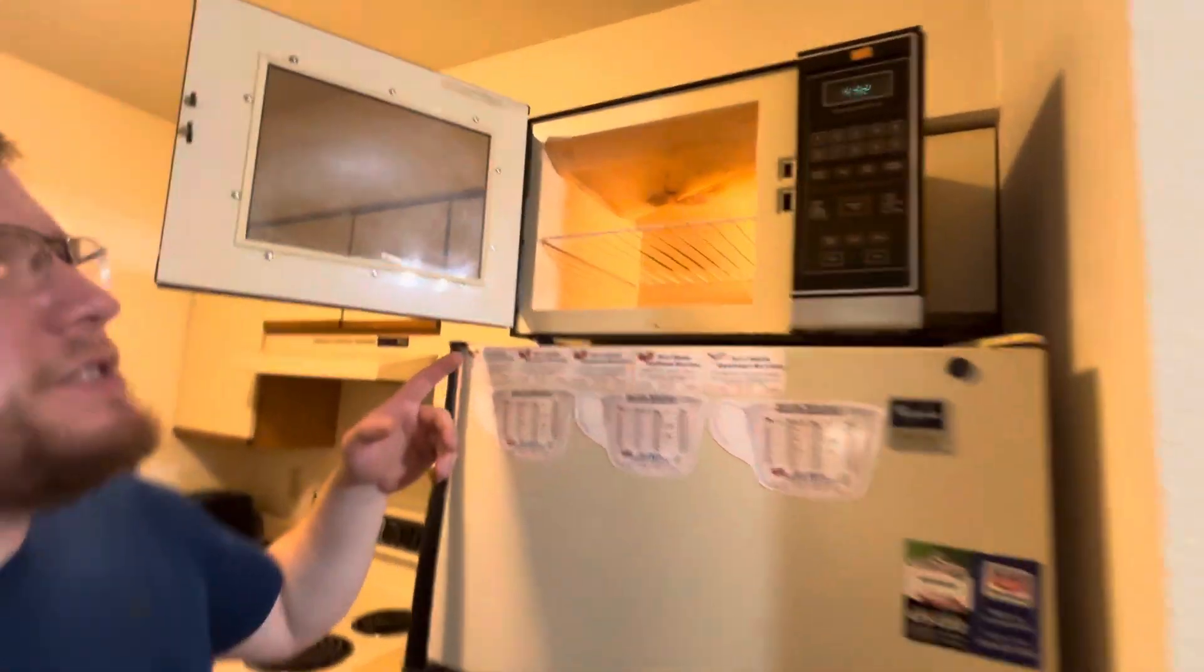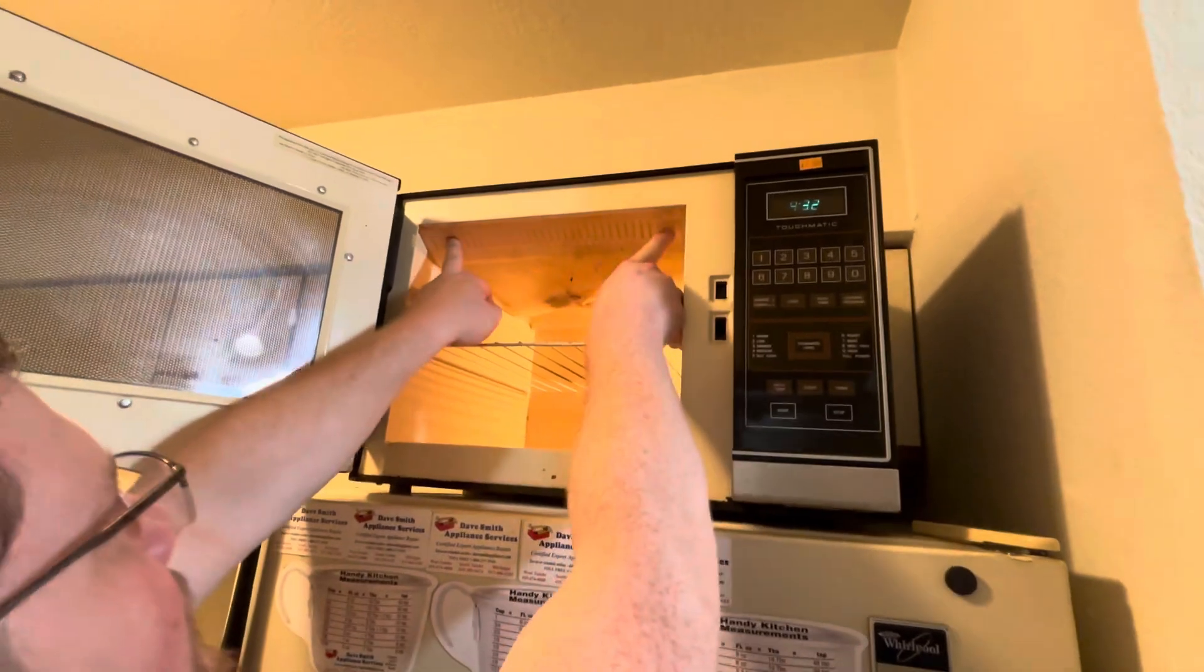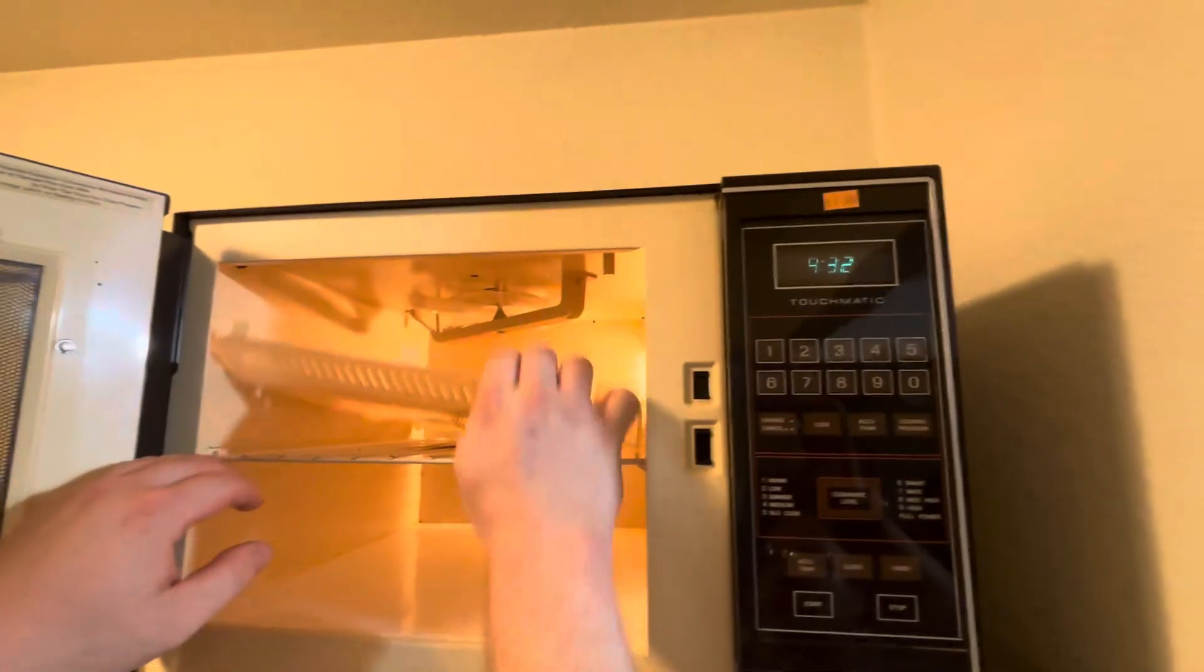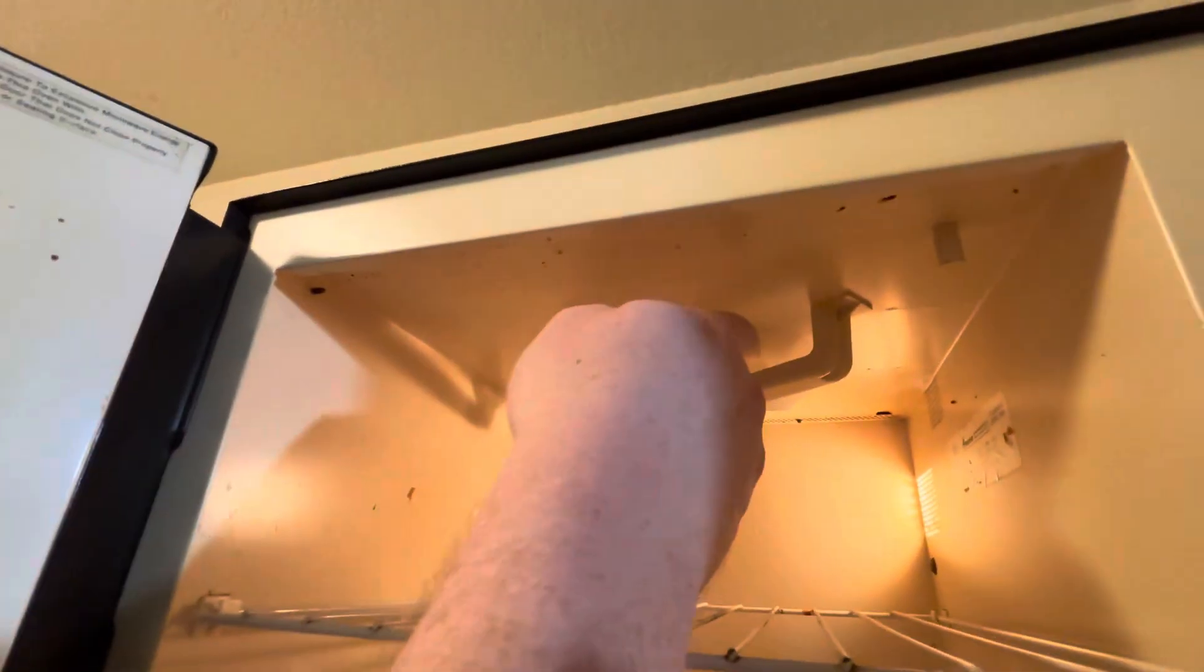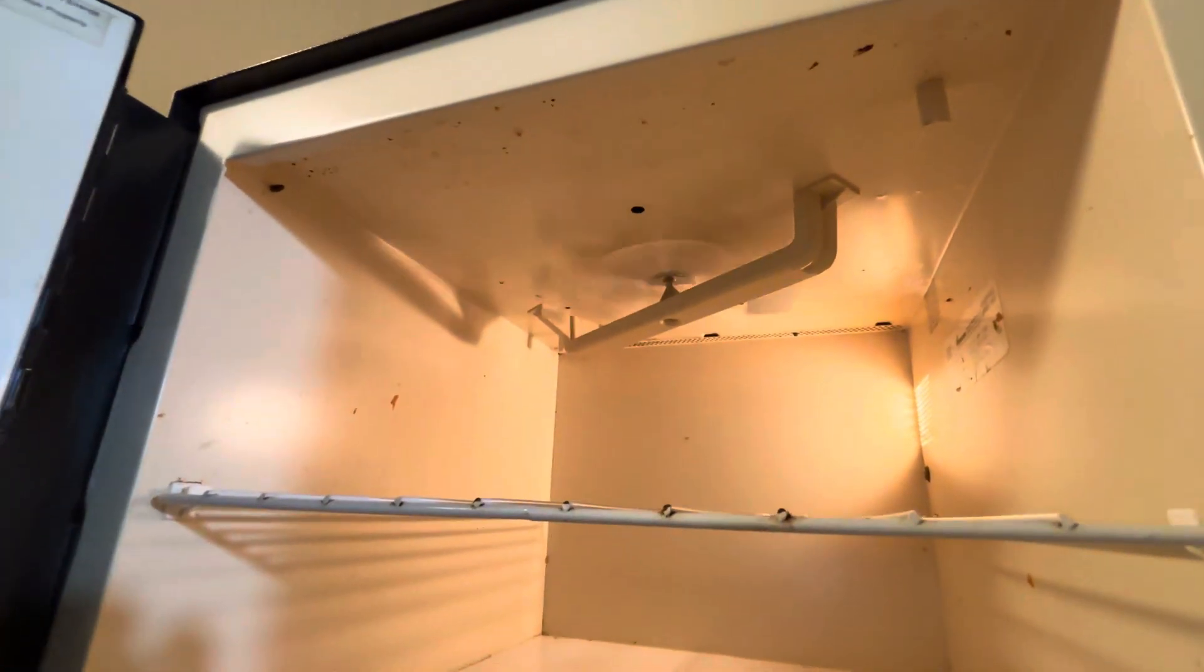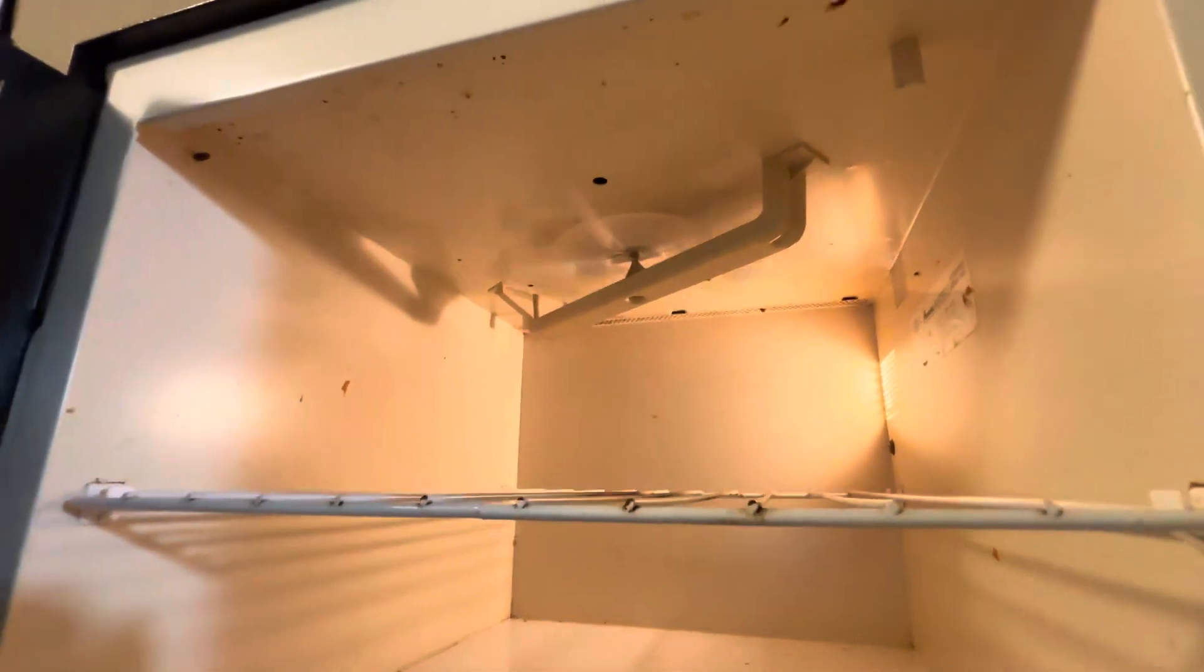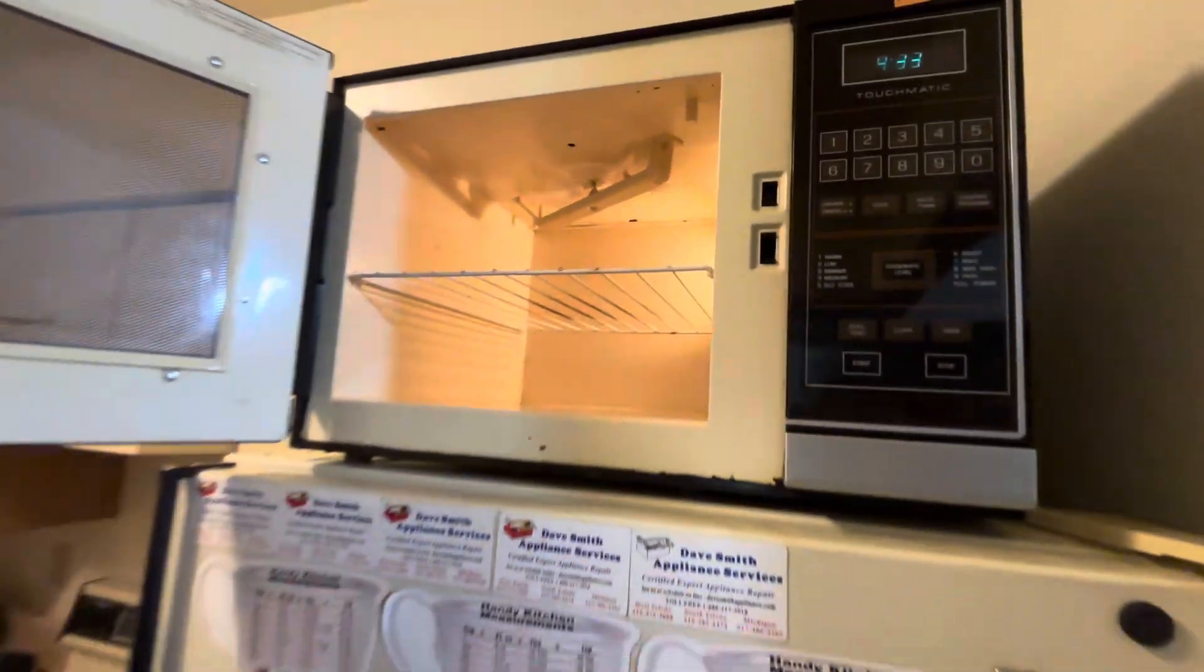I'll show you why. Both of these have what's called a stirrer in here. That's actually driven by the airflow from the cooling fan. So the airflow from the cooling fan spins this and that's how it spreads the microwaves around inside of the cavity here.